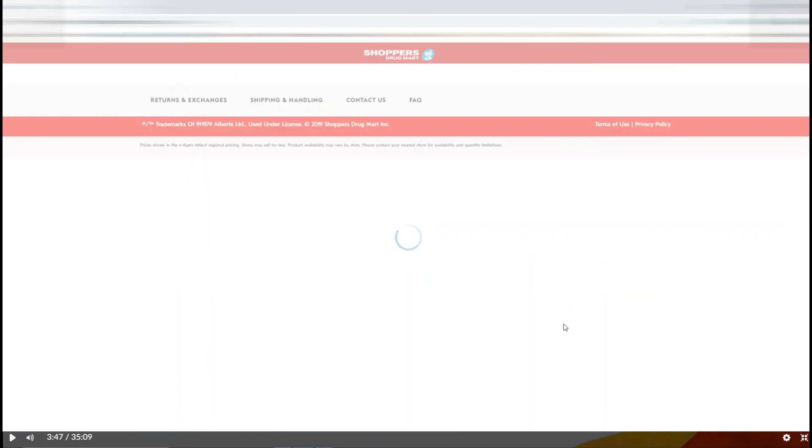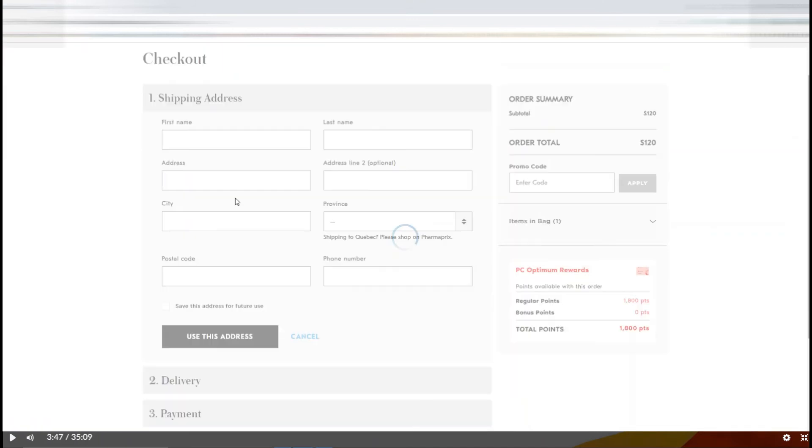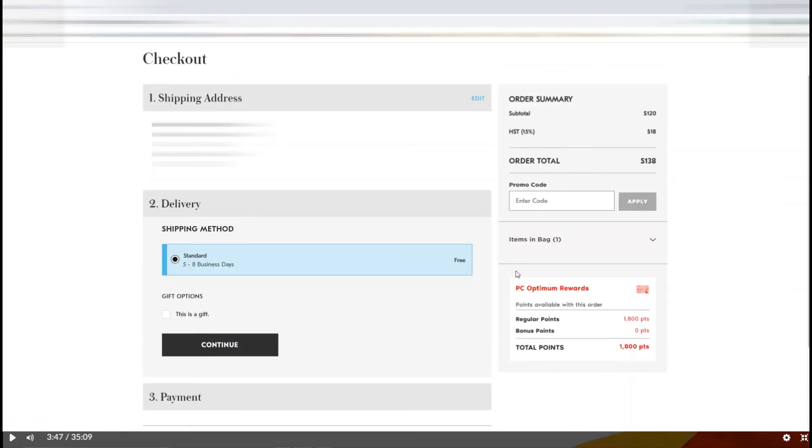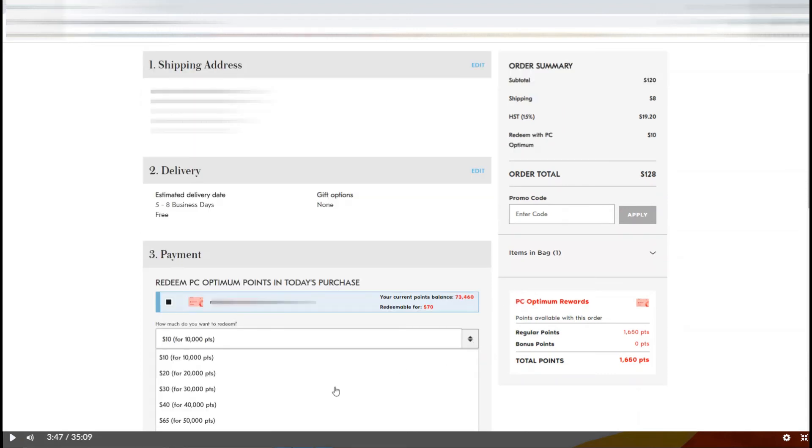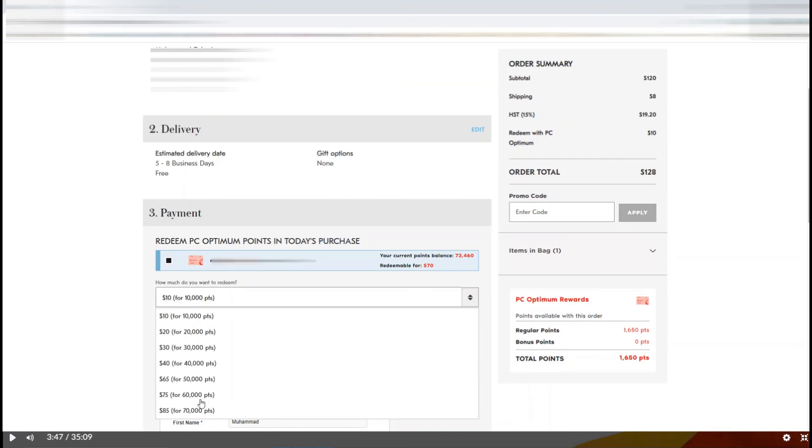Click on checkout. After that, here you can add your address and your delivery method. Here you can redeem your points.